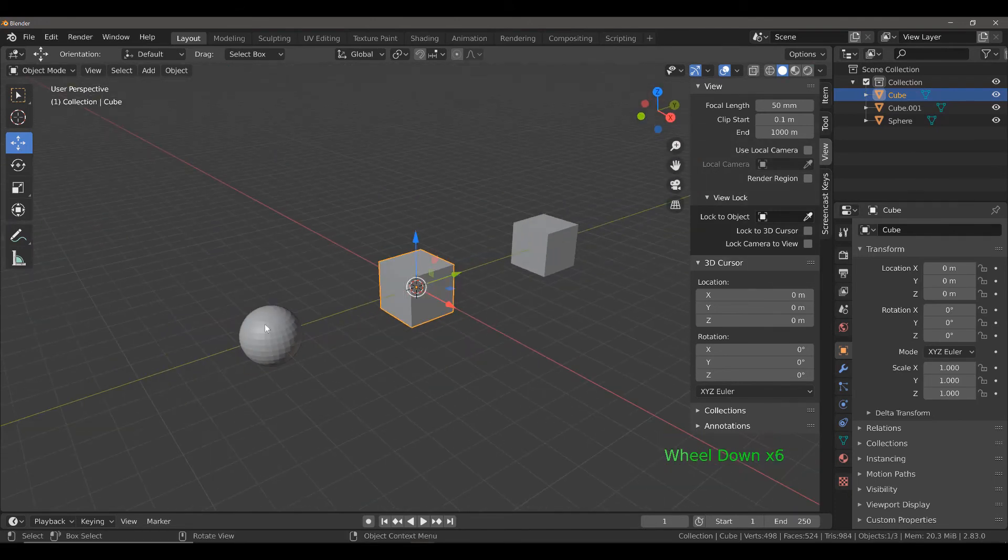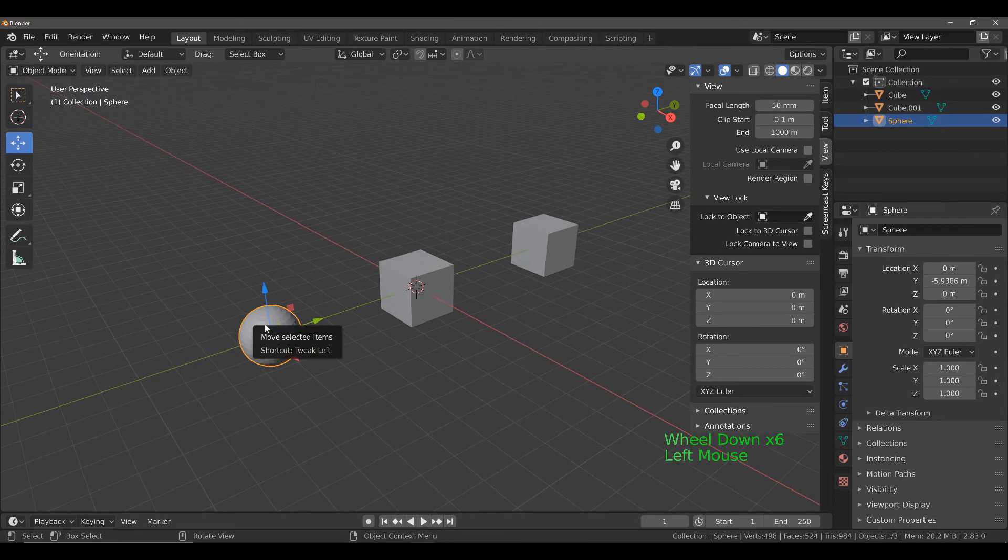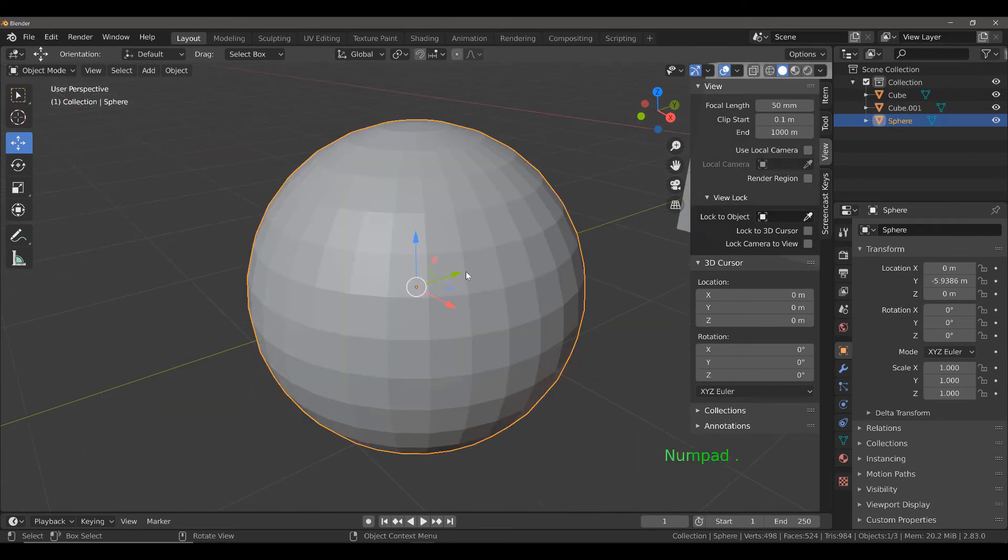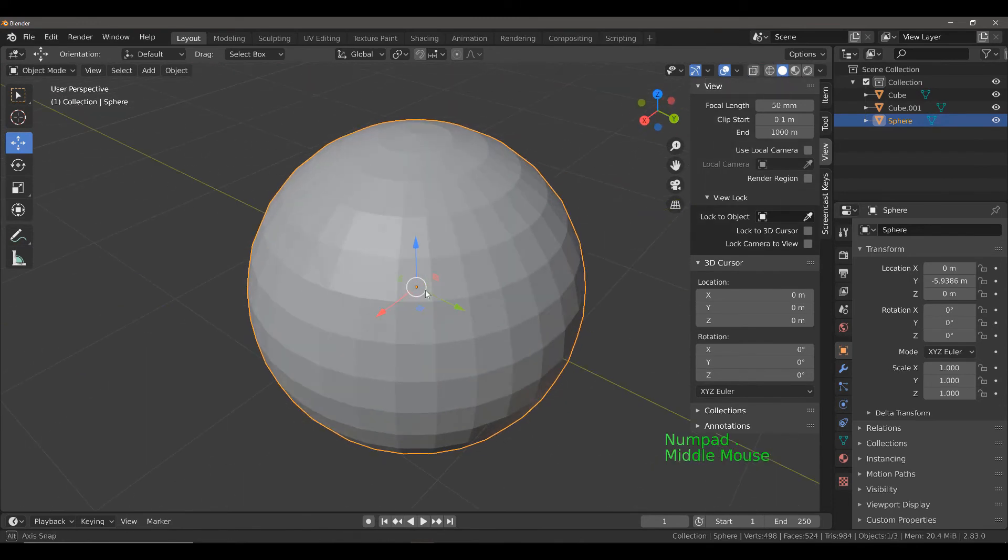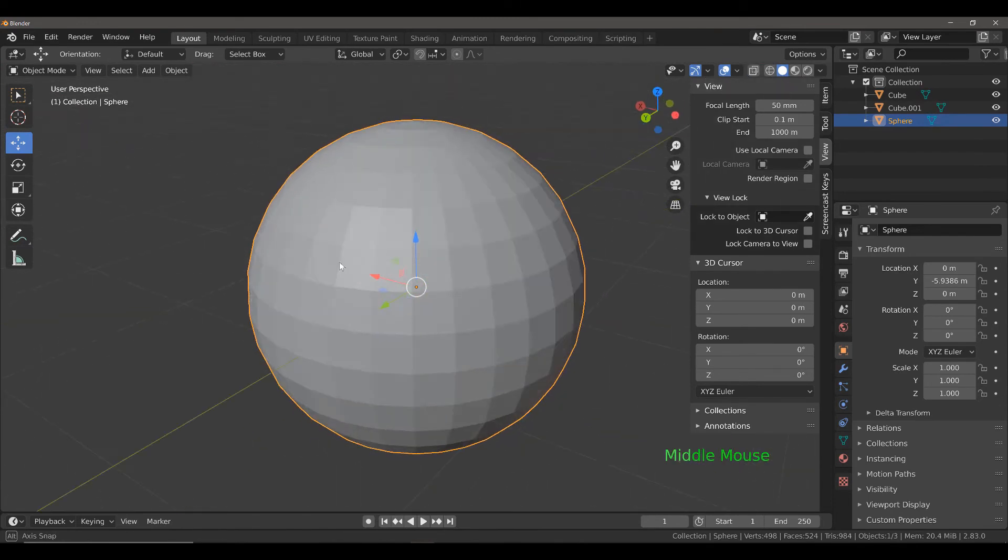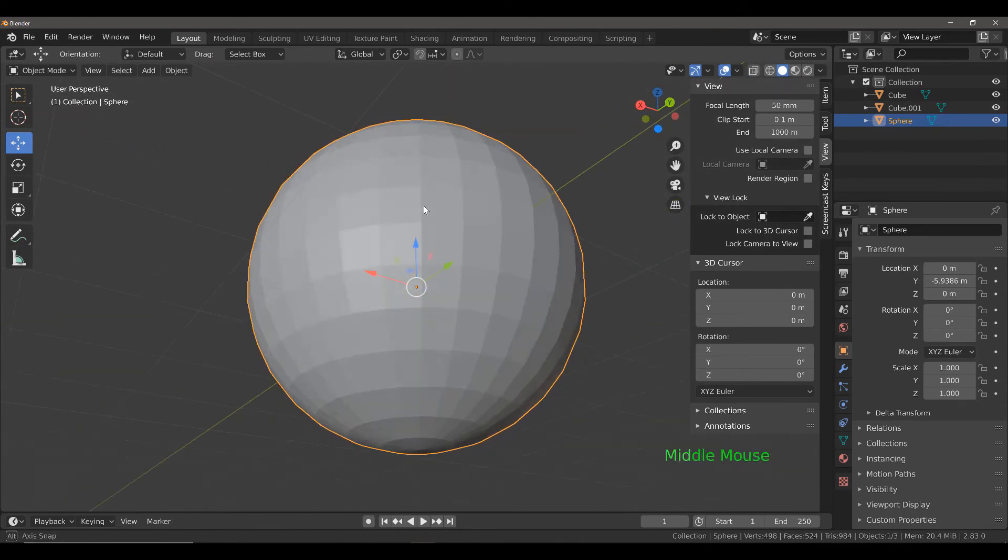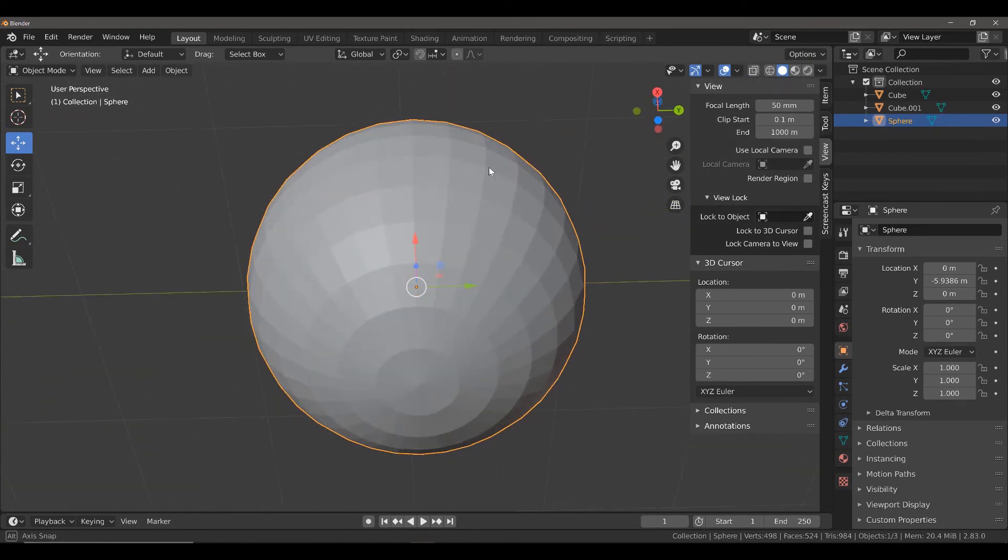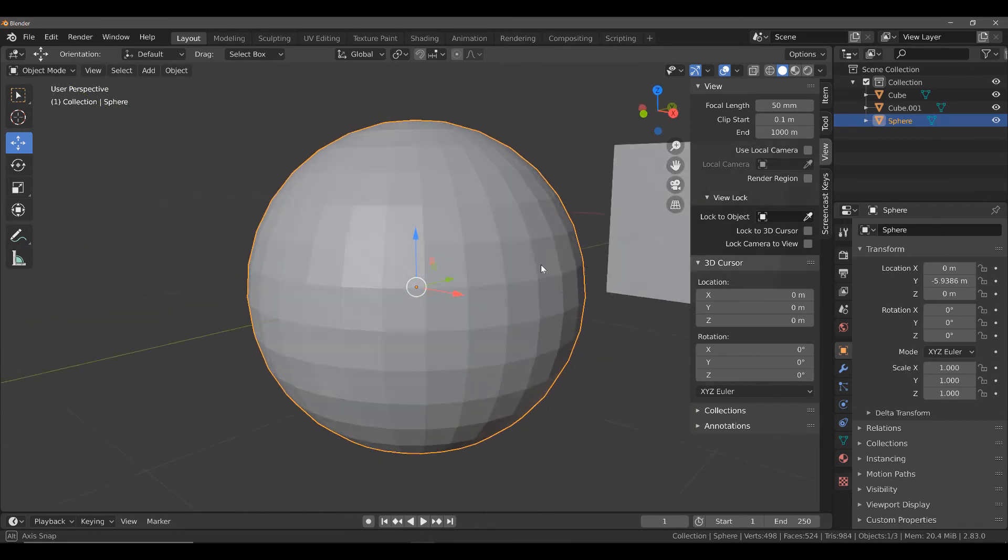If we select the UV sphere and use the period key, we can snap our view to the UV sphere and are now able to rotate around it.